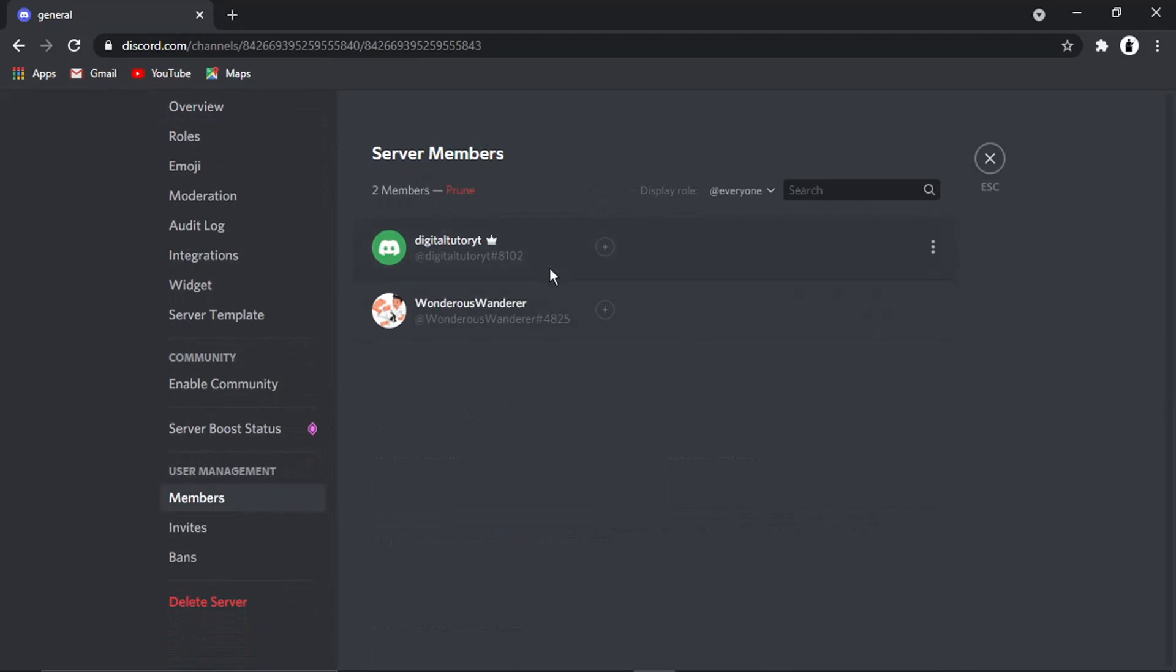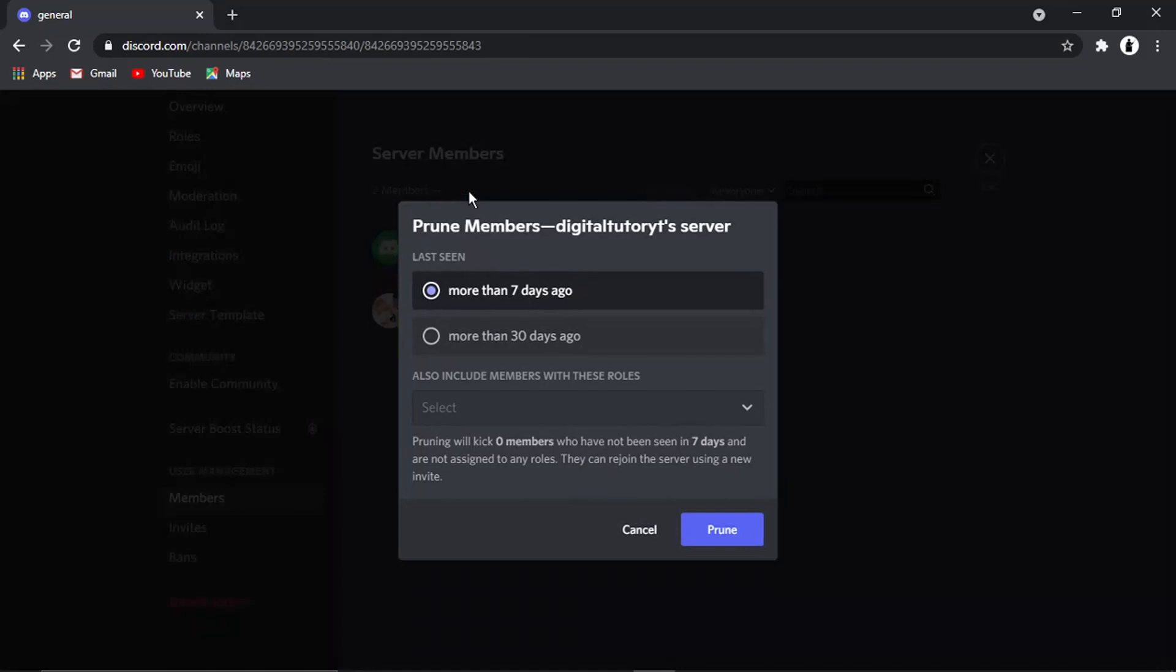What you need to do from here is click this button that says 'prune.' This is a method called pruning, and what it's going to do is basically kick members that were last seen more than seven days ago or more than 30 days ago.